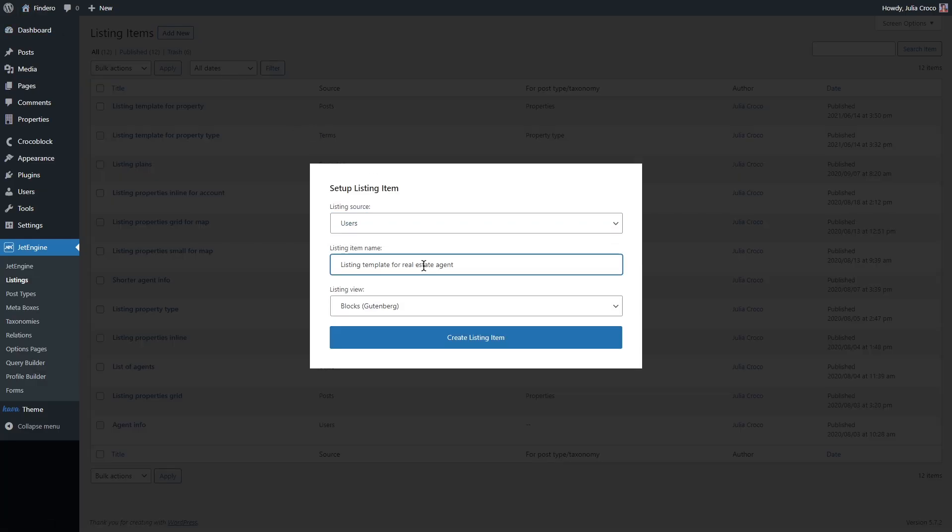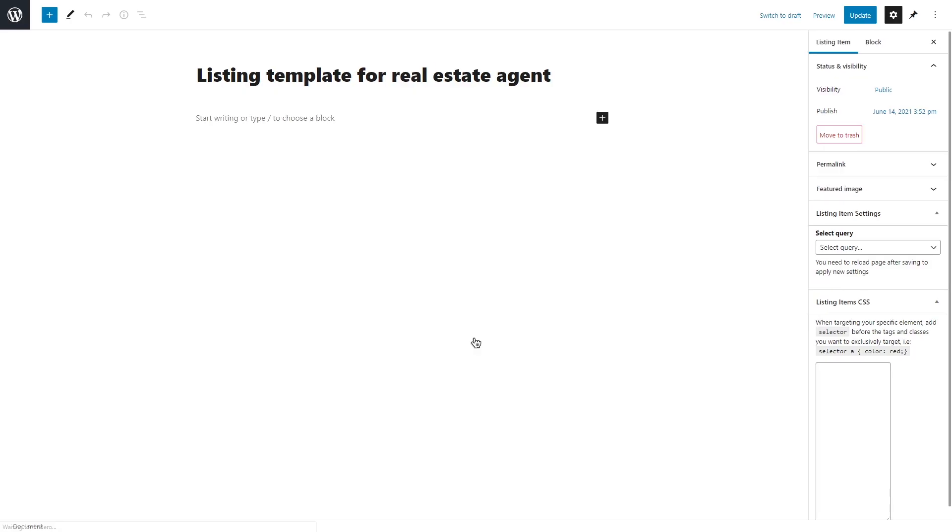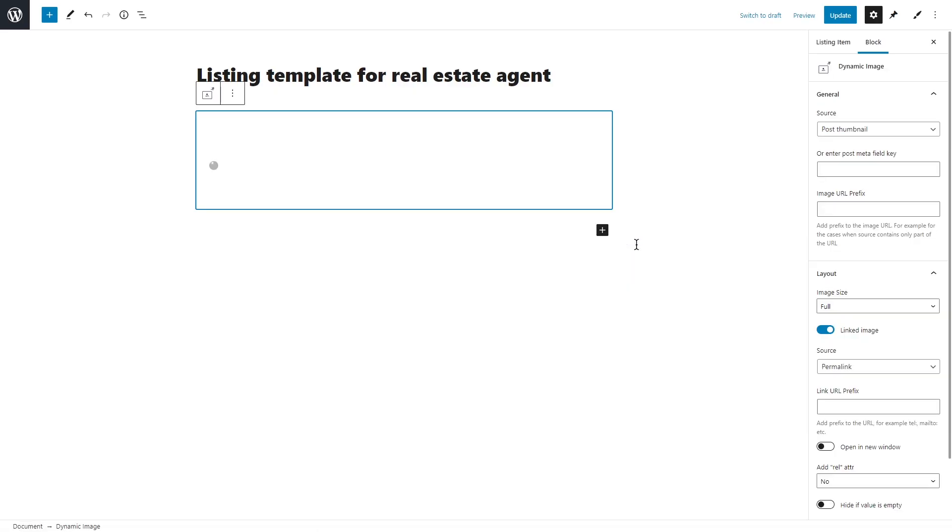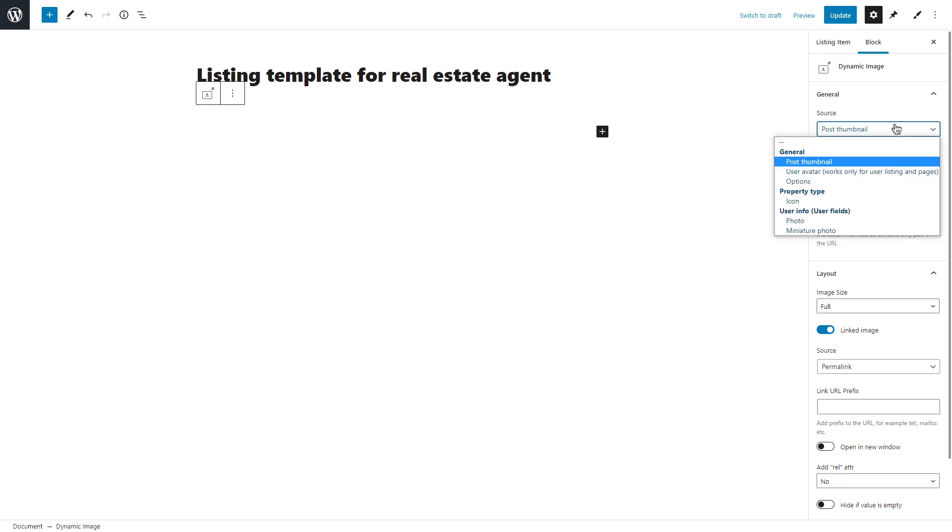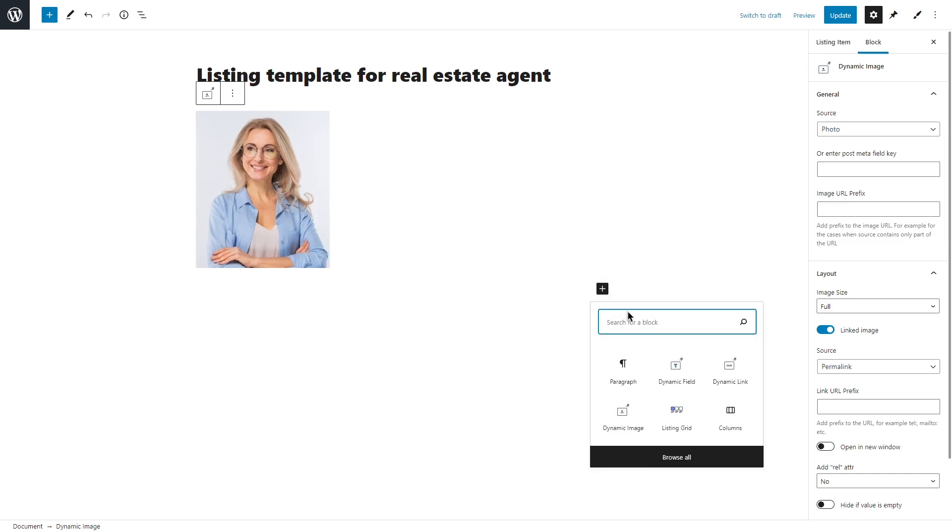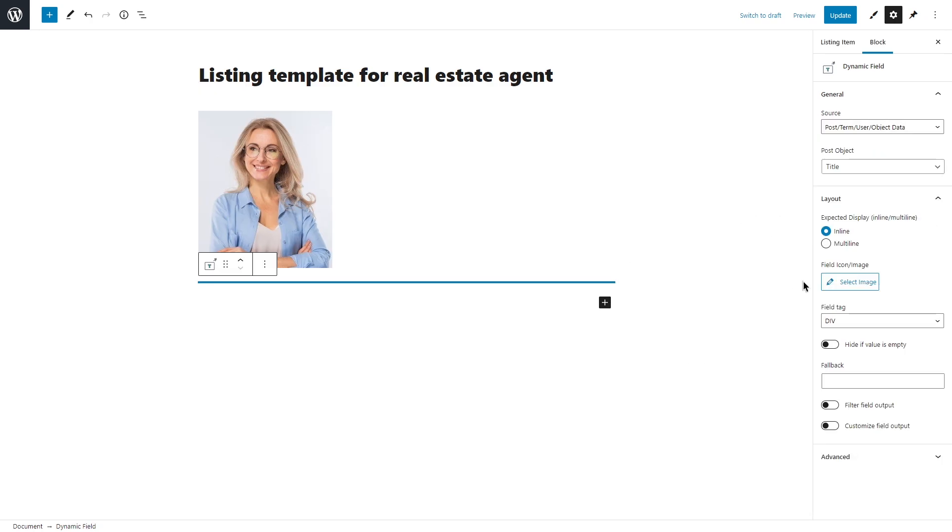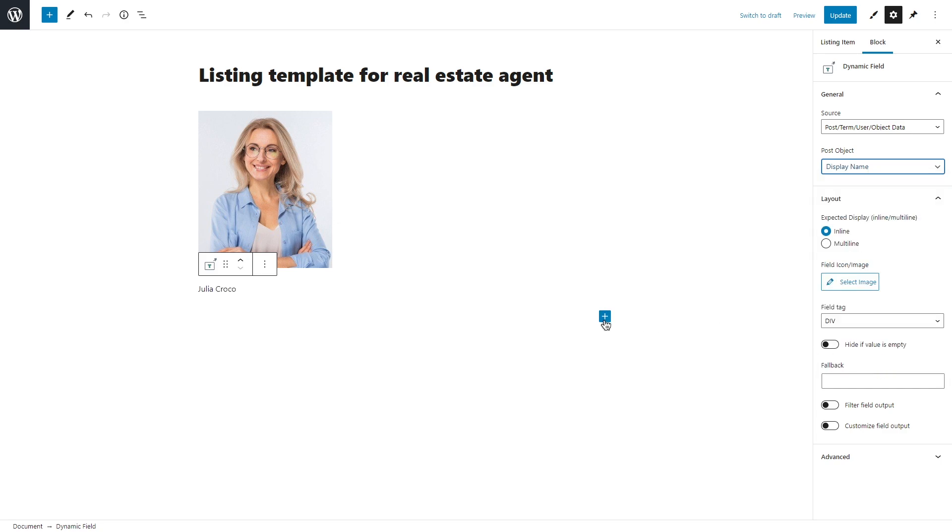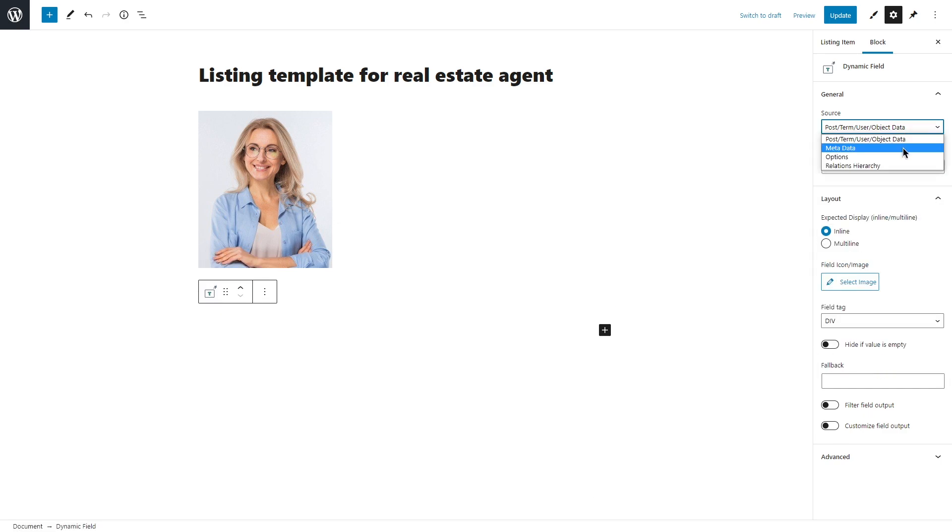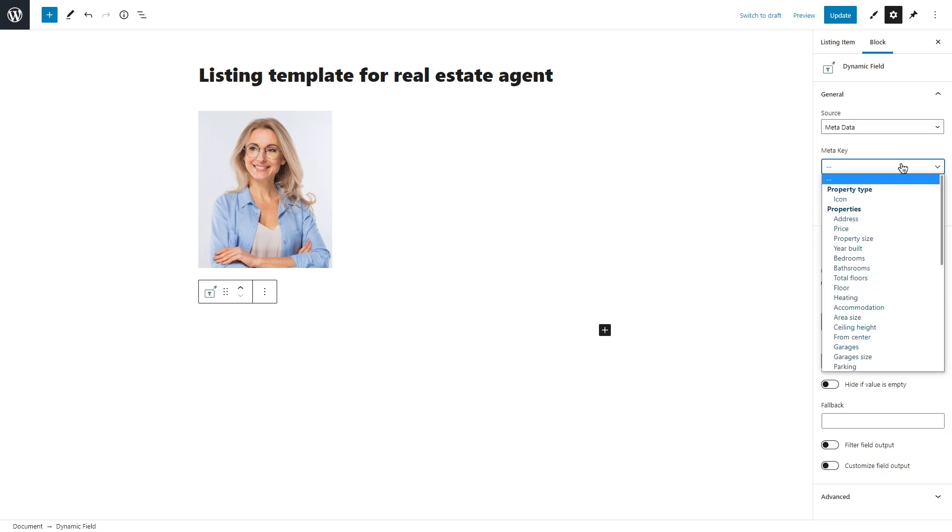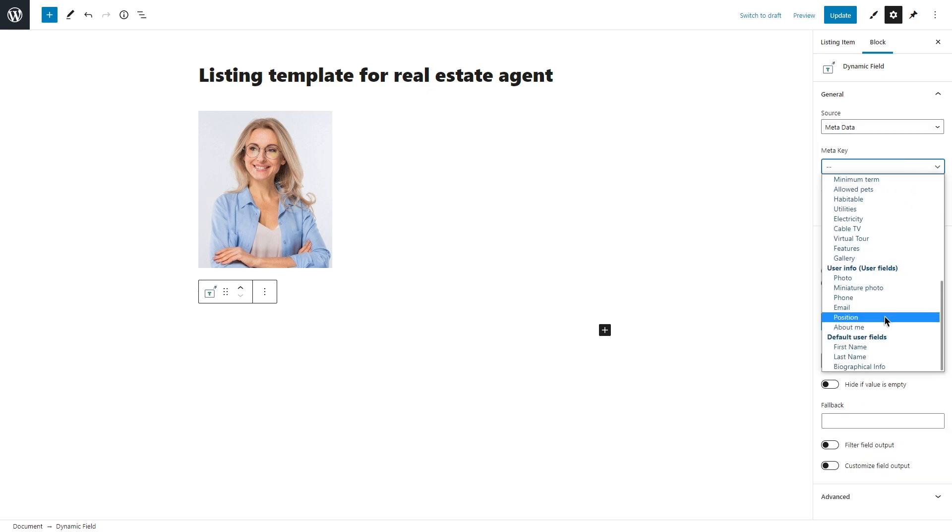Let's create a new one for the users. Again, I'm gonna start with the dynamic image and select user info photo under the general. You can use dynamic field block and set source to post term user object data to display the user's information like name or email. In case you have any custom fields that you added in the meta boxes, select metadata as a source to pull the extra data, for example, position.